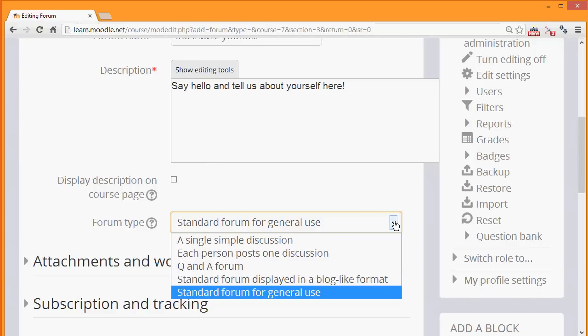If you want to know what the other forum types are, then clicking the question mark gives you the help and you can find out more.